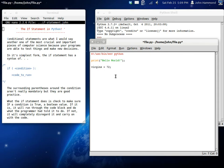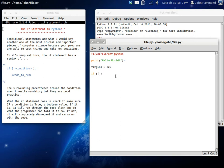Now the if statement is incredibly simple in the fact that it's so realistic. It makes sense if something is something, do something. And that might be a little abstract, but if virgins is equal to 72.